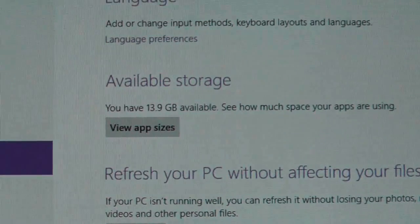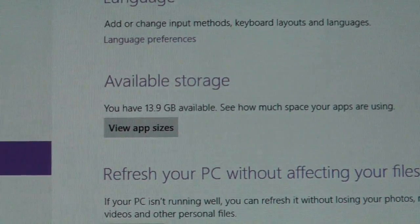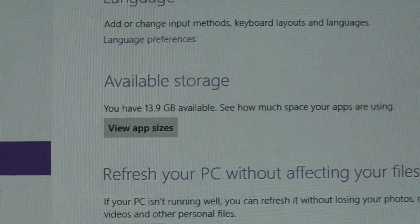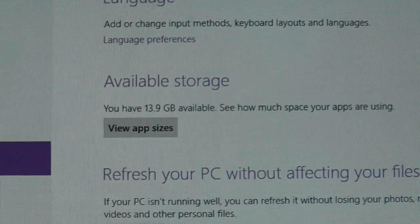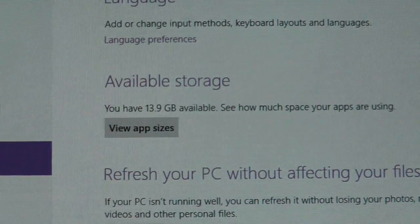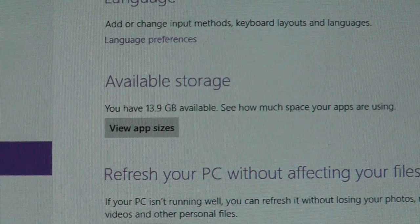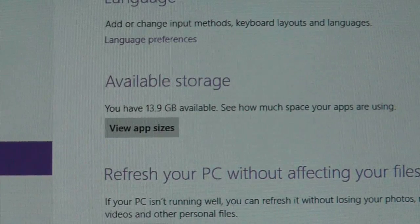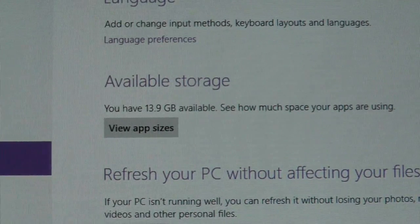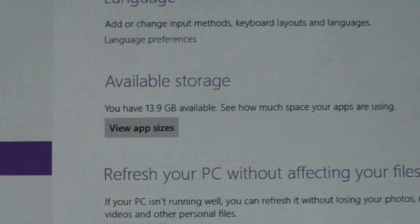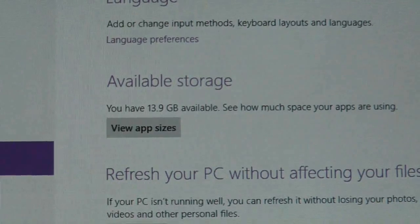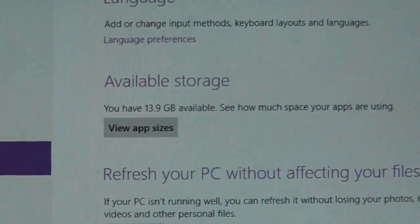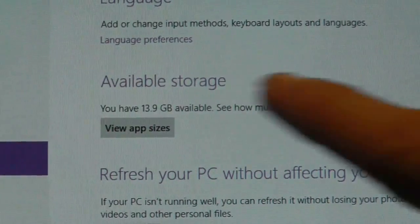I now have 13.9GB and I can tell you this, I have installed virtually no new applications yet apart from some very small utility applications and maybe one news application. So at the moment I'm losing about 150MB a day just through using the device it seems and I'm not sure where it's all going.